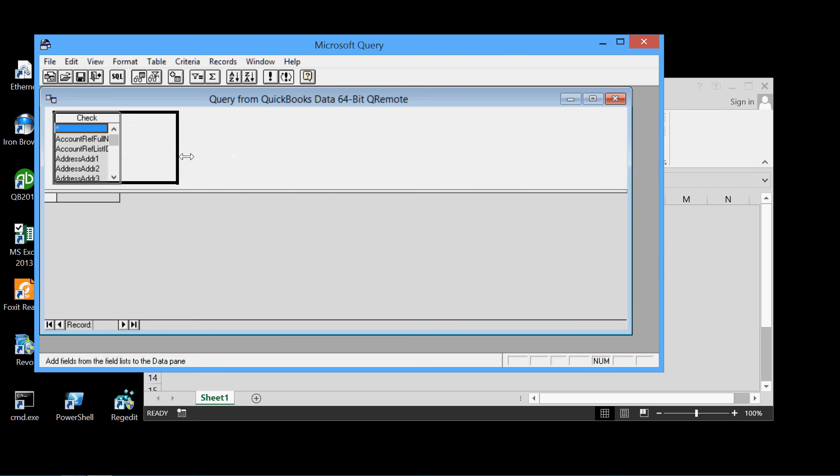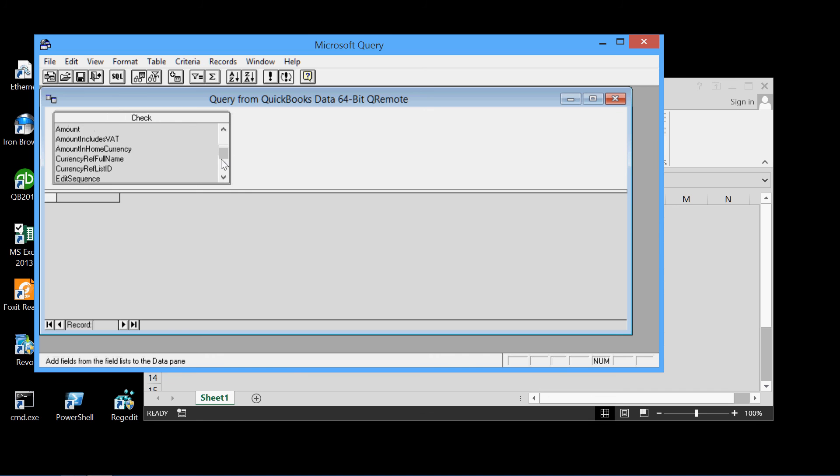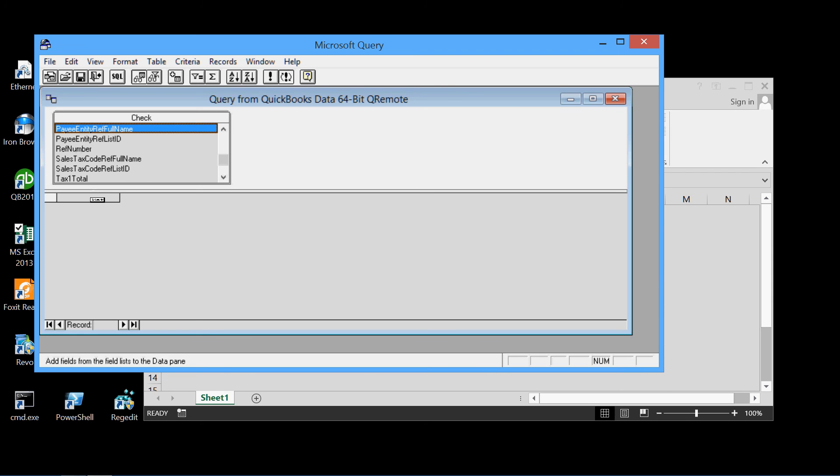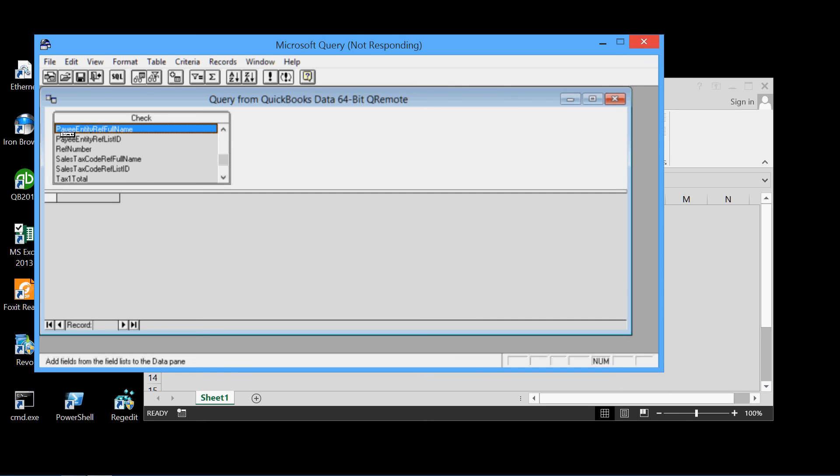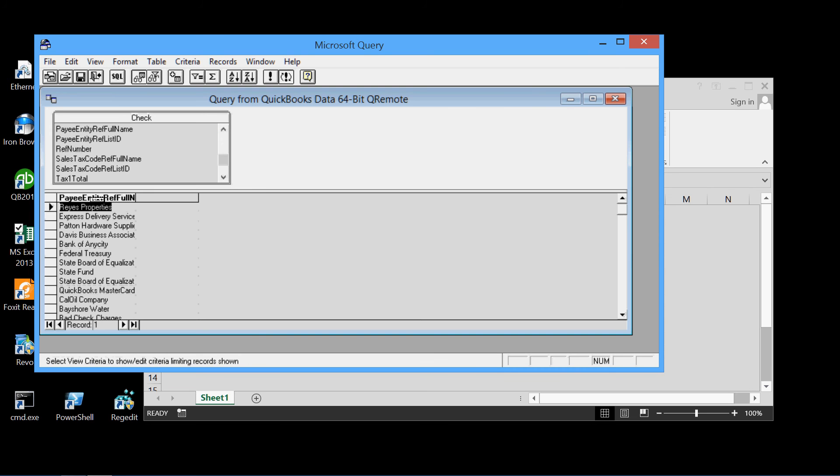And now instead of all the fields, we'll just pick the payee entity full name field. Drag it right to the query pane there. The data is being extracted now via ODBC. And there it is.